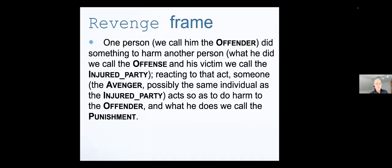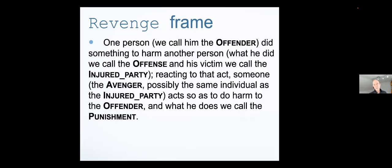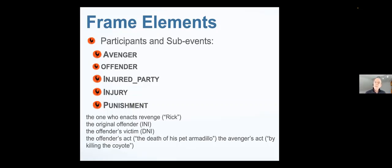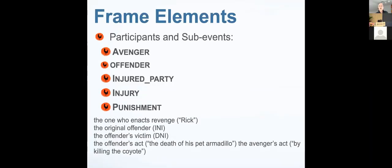The pet armadillo was the injured party, and there's a loss to Rick because it was his pet. This sentence doesn't say any of that, but it prompts you by using a word like avenge to call up this entire frame. And this is knowledge that we are expected to have, organized knowledge, if we're native speakers of the language.